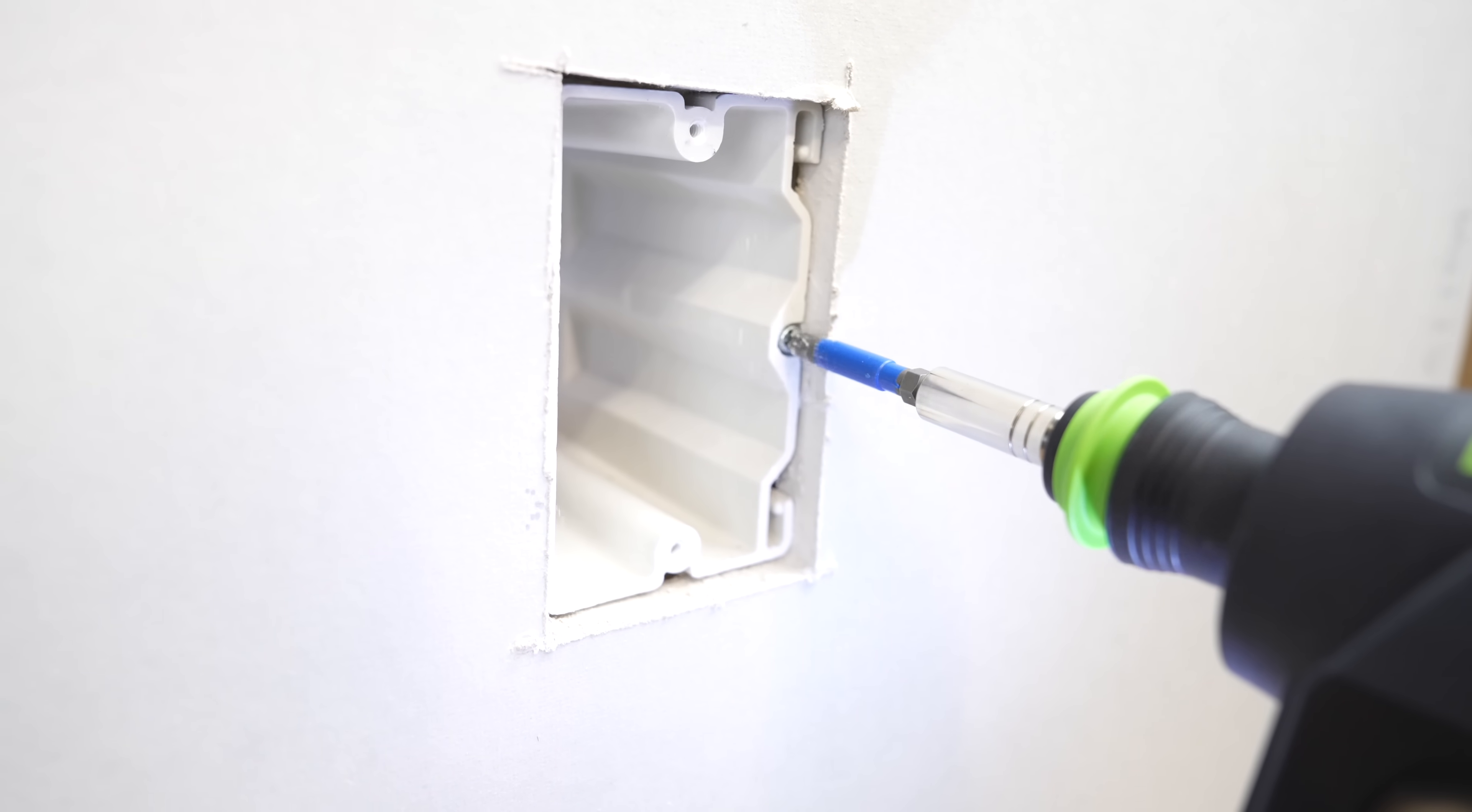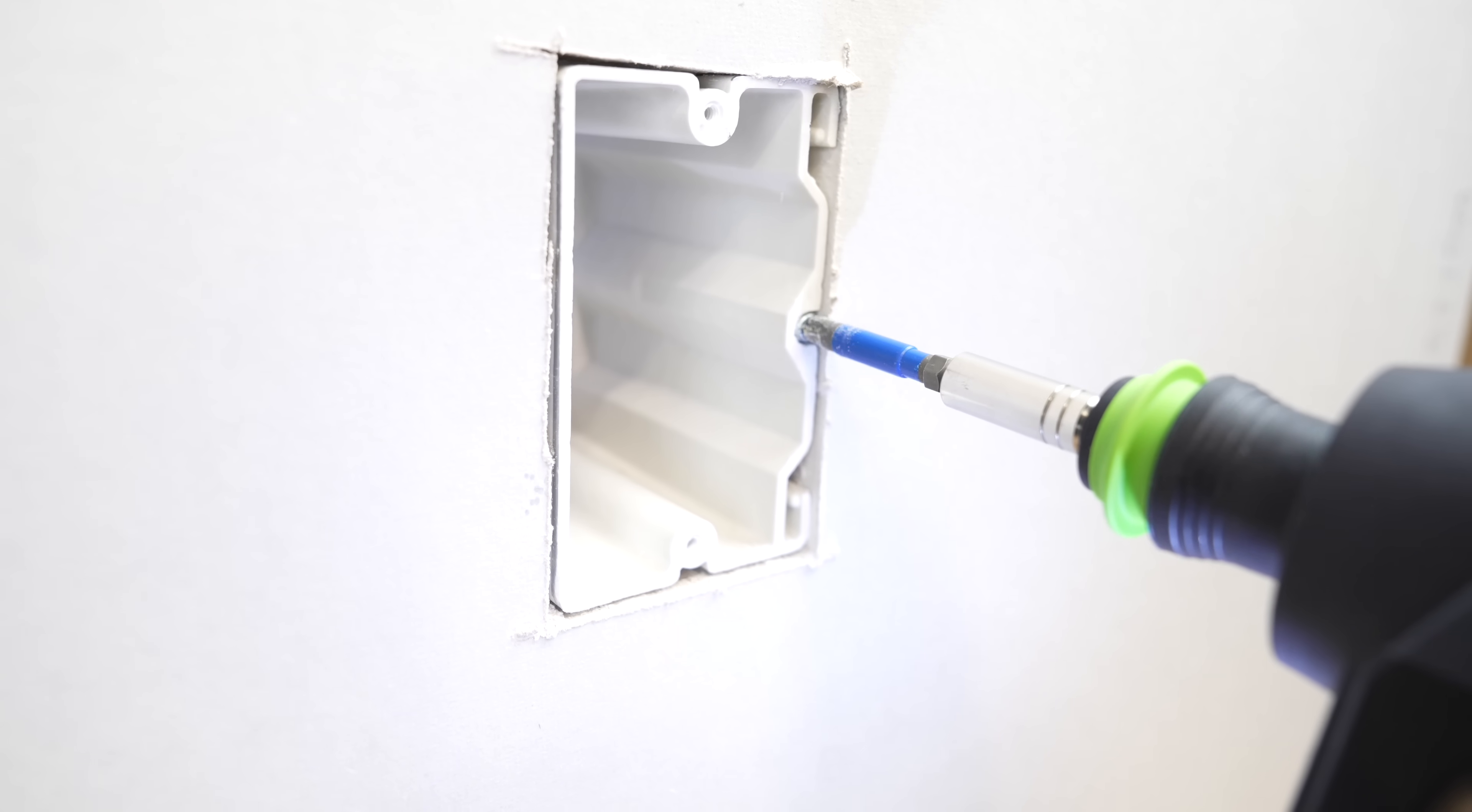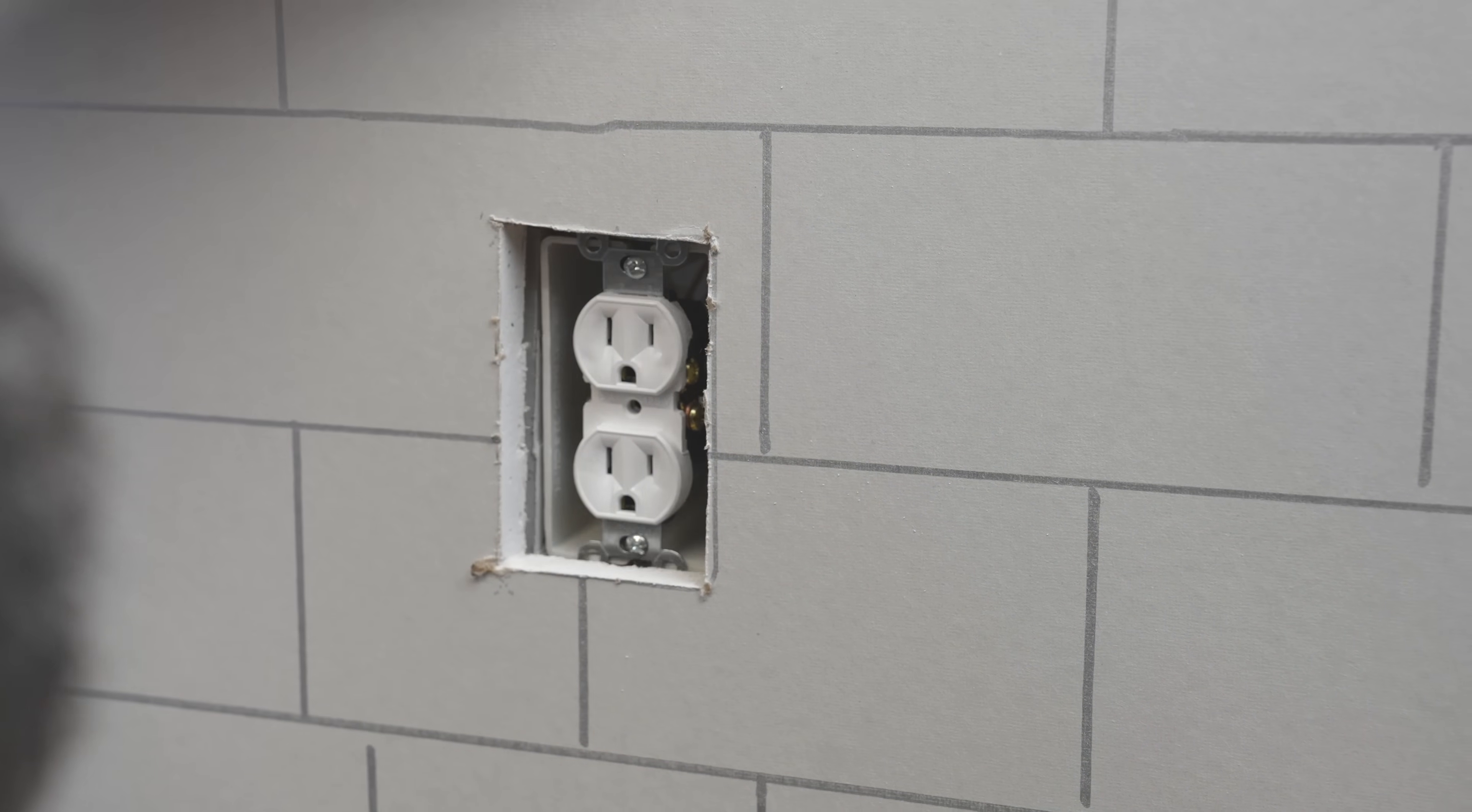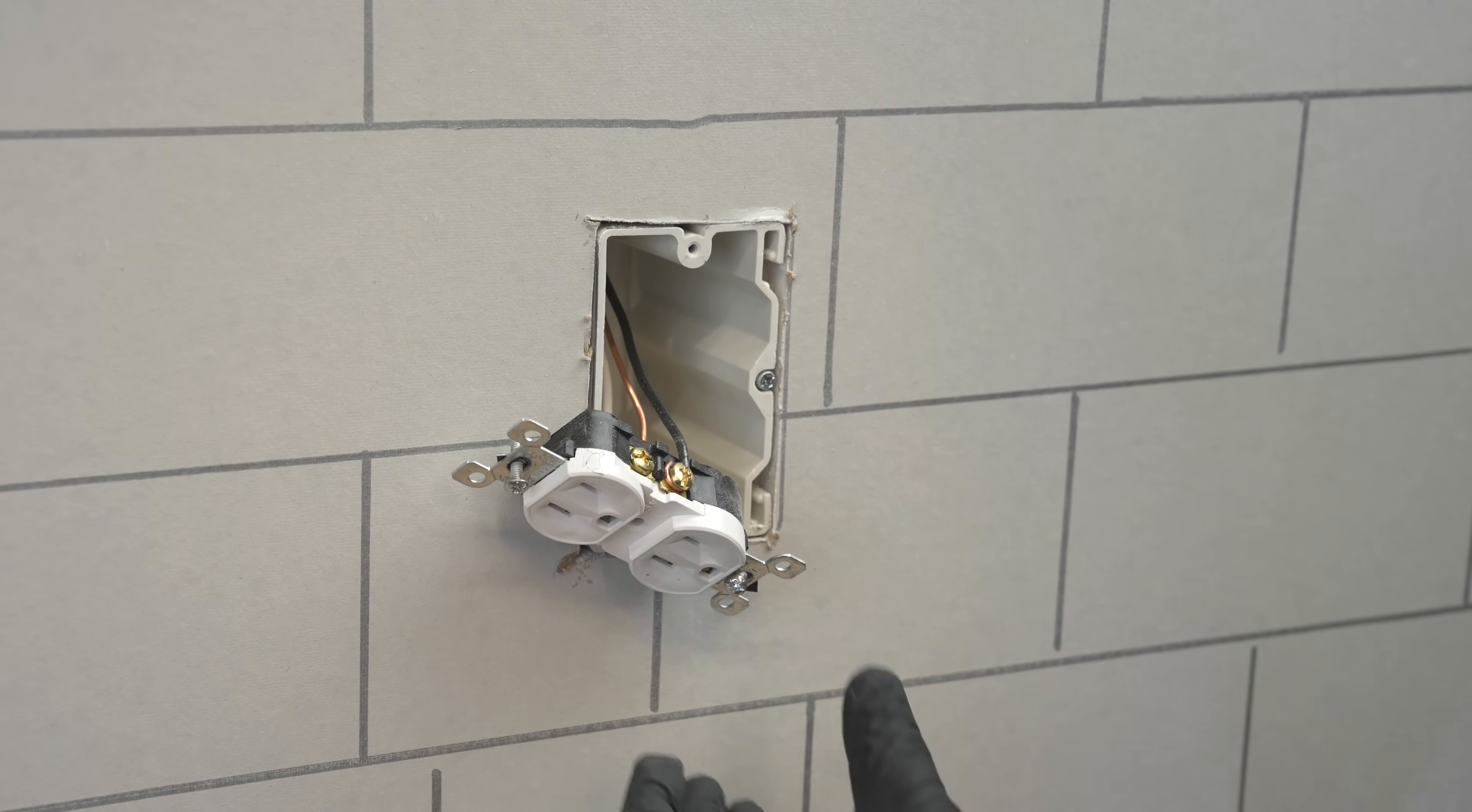This can be extended up to two inches further than its original installation depth. If this was your kitchen and you were going to add another layer of wallboard, tile, paneling, you can turn that screw and extend it even further.